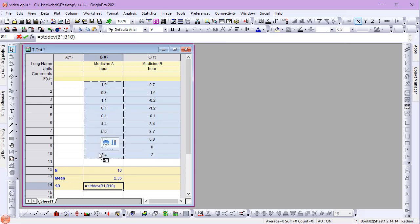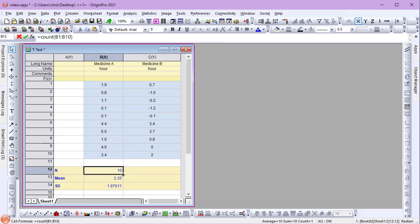Lastly, I'll drag the formula cells to extend their calculations to the next column.